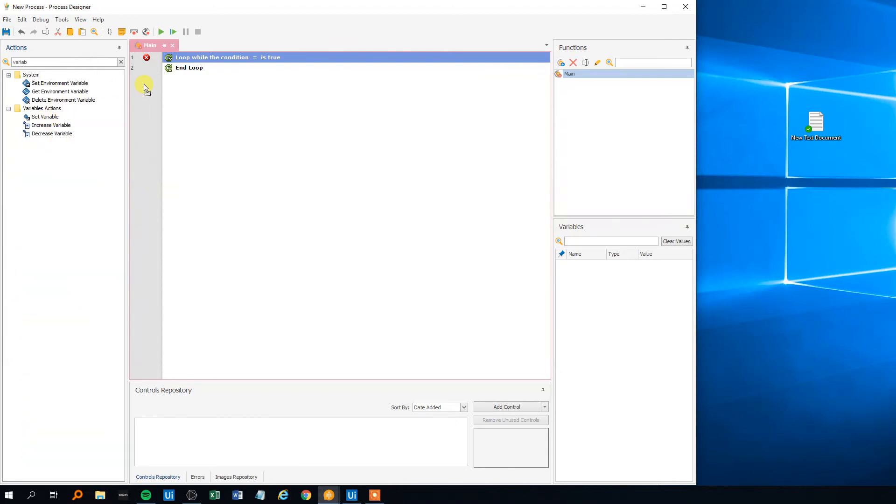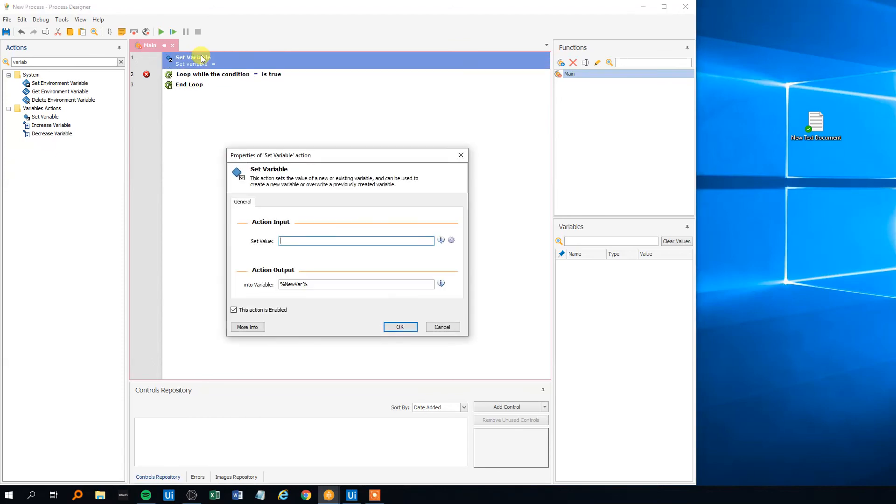So we'll set a variable and we can see that we can choose where to place it. We'll place it in the beginning and this is the name of the variable. You can see that it's in percent signs. So it's called new var. We can just call it something more appropriate. We can call it int count because it's an integer and a count.